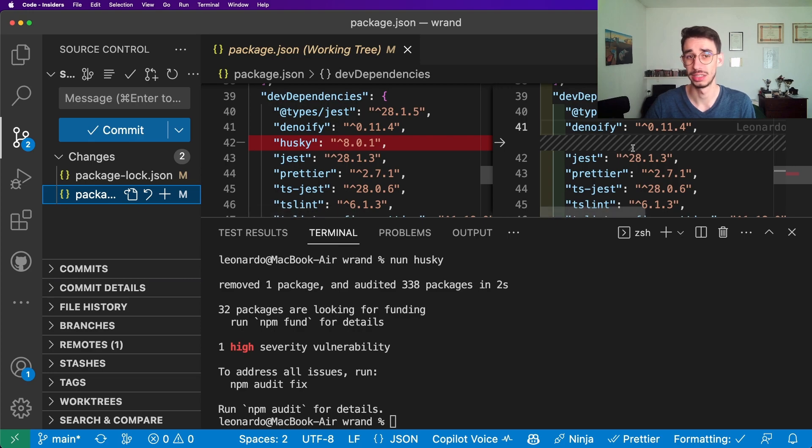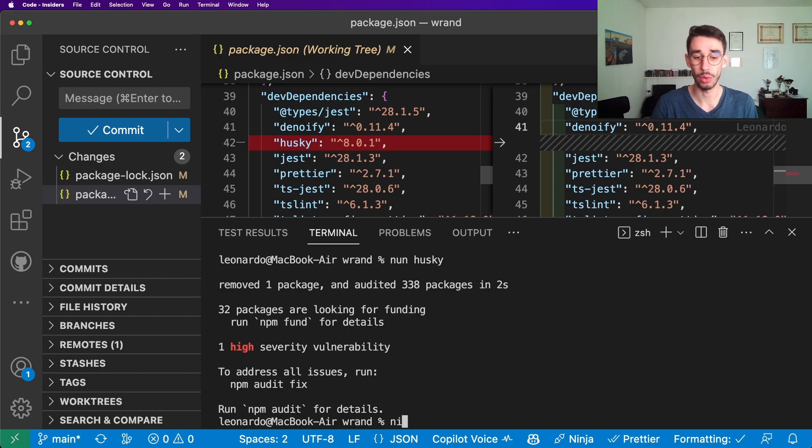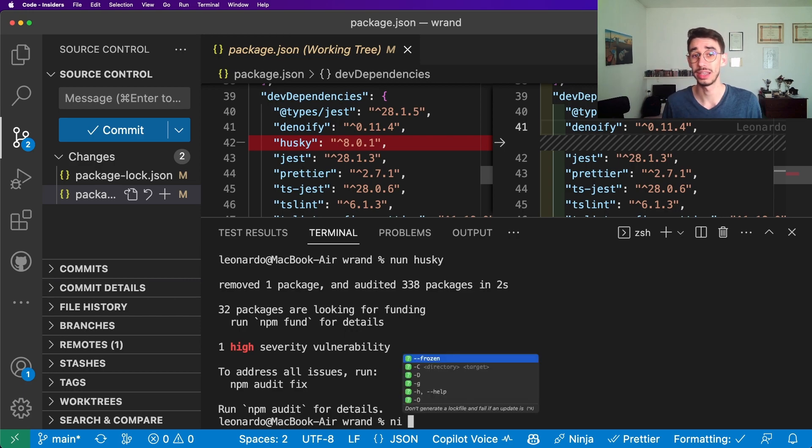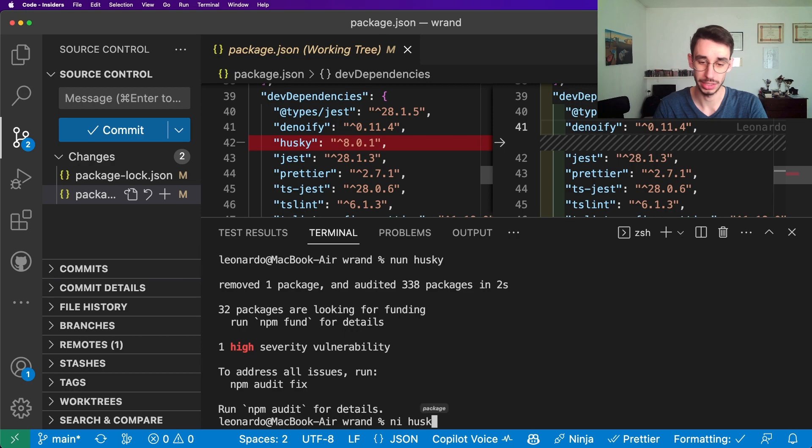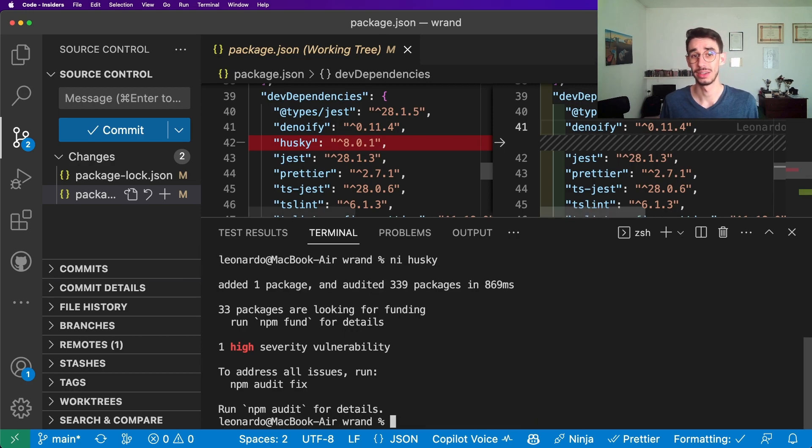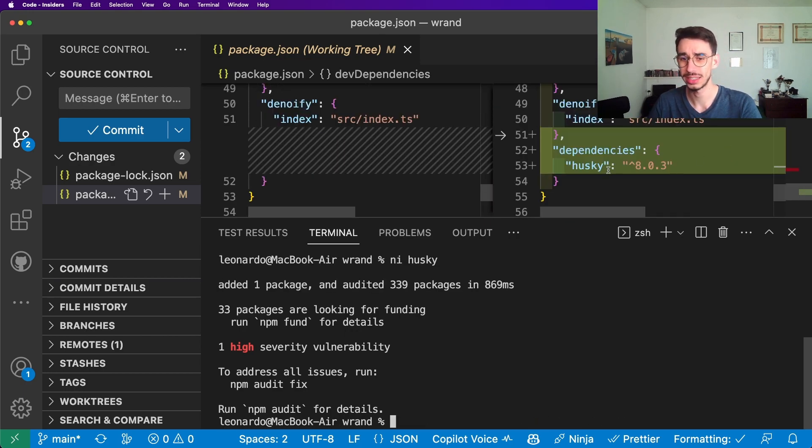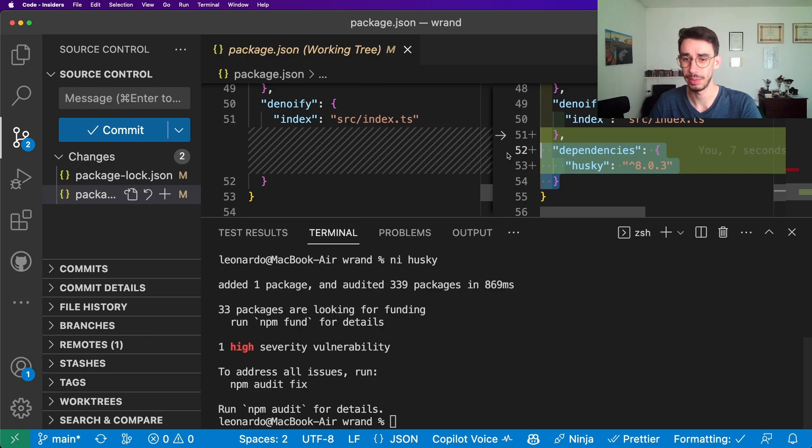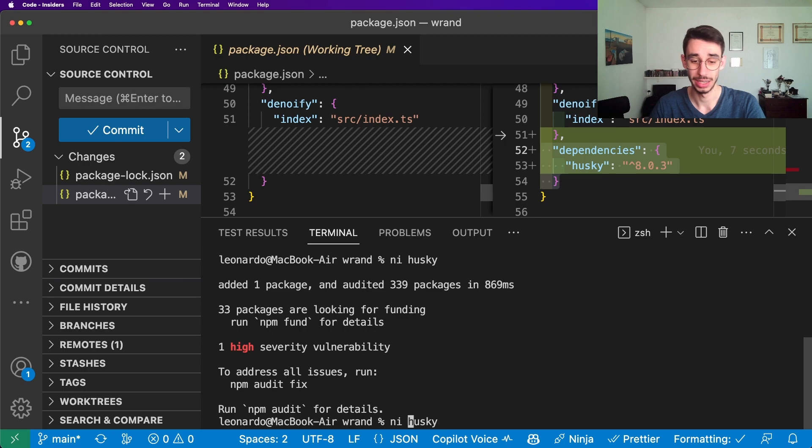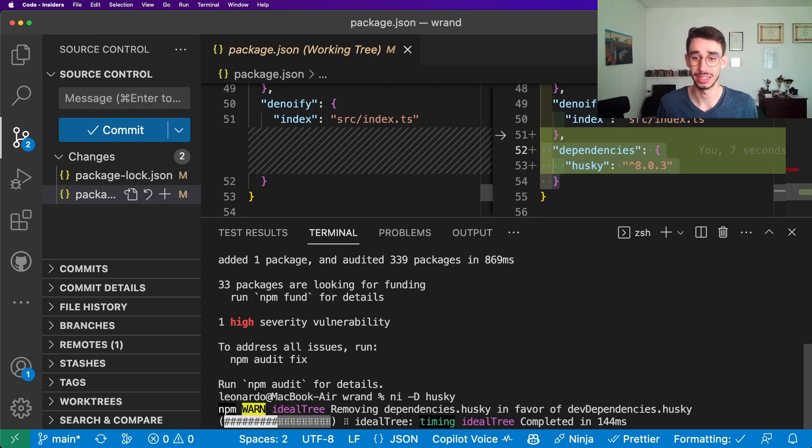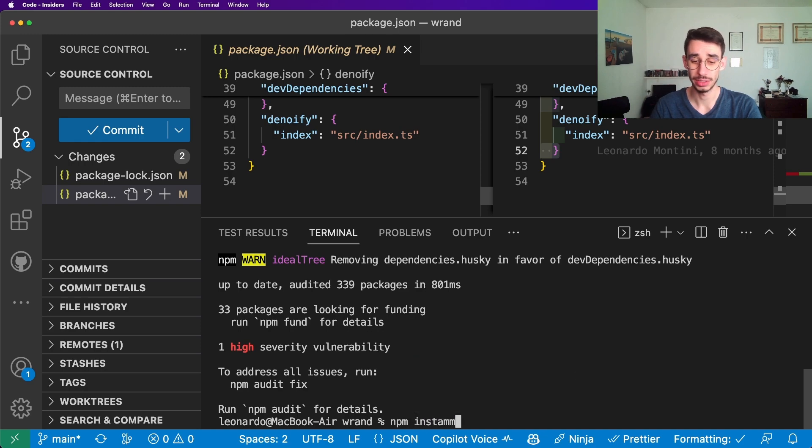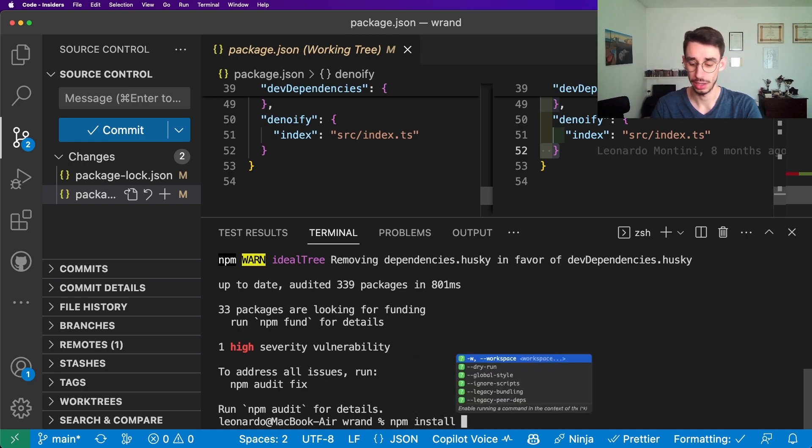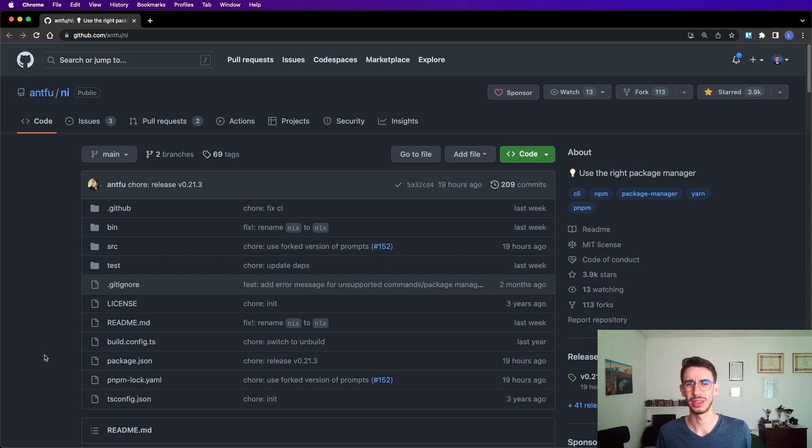But what if I want to add it back? Well, ni without any argument installs node modules, but I can use ni husky to install husky back. I see here husky is in the dependencies, but we wanted it in the dev dependencies. Super easy - ni -D husky, which is exactly the same as npm install -D.